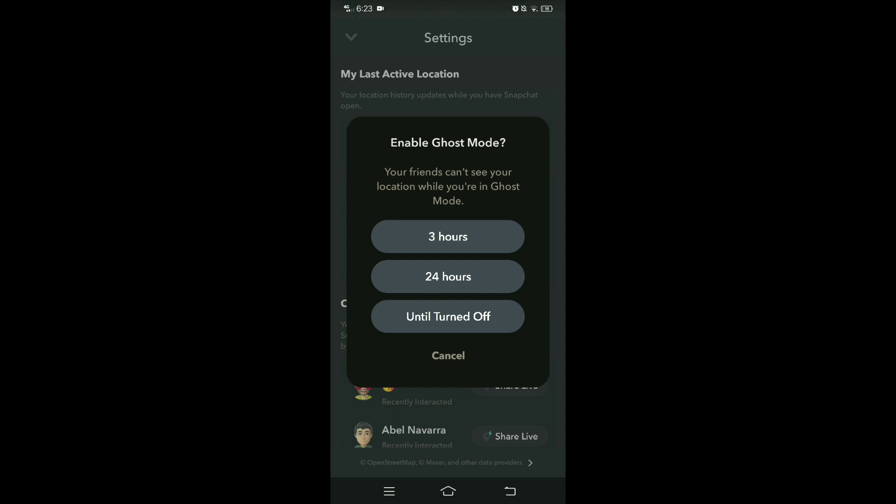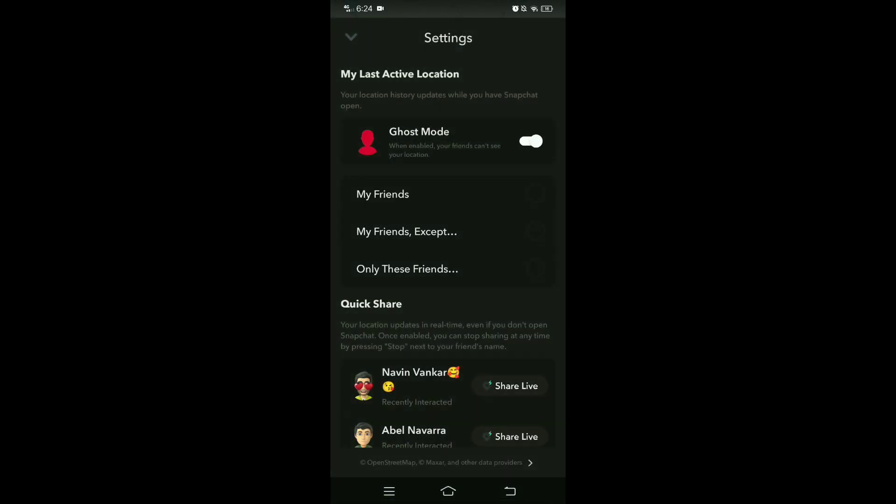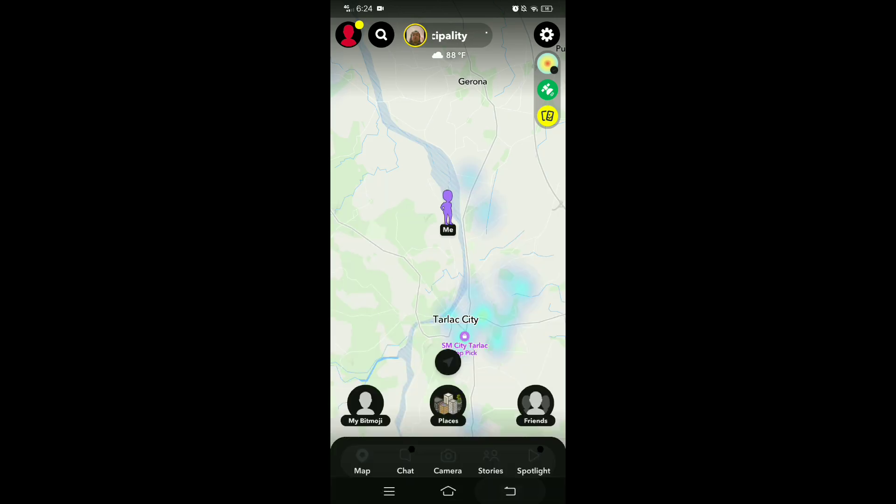So you can choose whether it will be longer than 3 hours, 24 hours, or until turned off. So I'm going to turn it off, and now you can see that ghost mode is enabled on Snapchat.